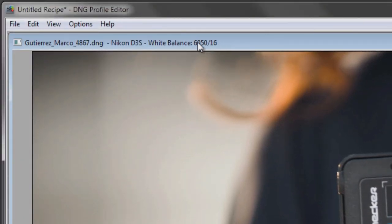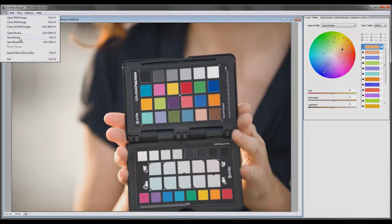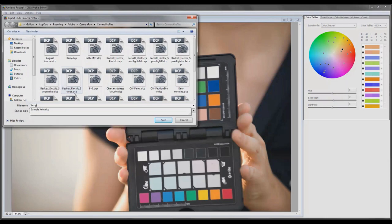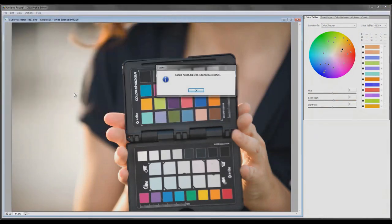And this number is calculated using this grayscale right here. So it used everything from my shadows to my highlights and all these midtones in between. And so we're going to commit this number to memory, 6050, and then my tint will be plus 16. First thing I do, though, is create a profile. So I'm going to go over here, call this sample Adobe, and save that.